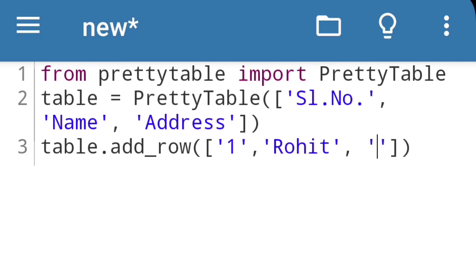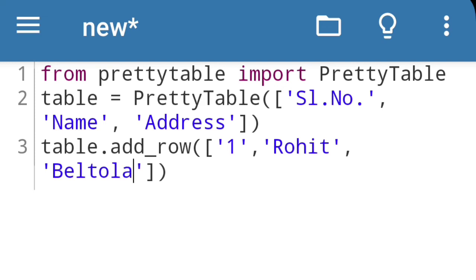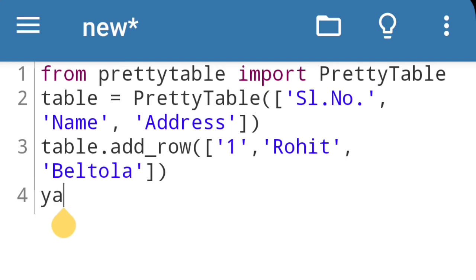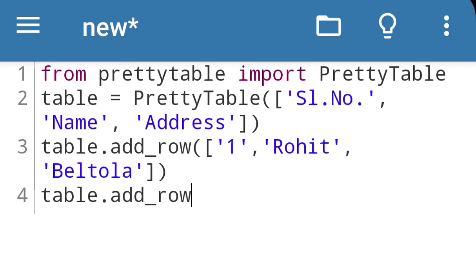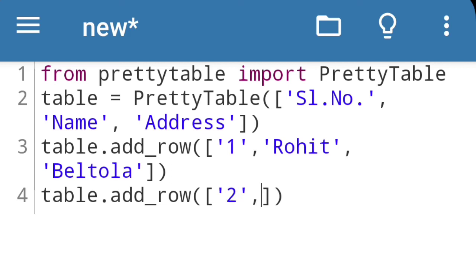Then address is Beltola. To add another row, again we will do same thing: table, simple bracket and square bracket, then the values like now 2, then Siya, and address is Sixmile.